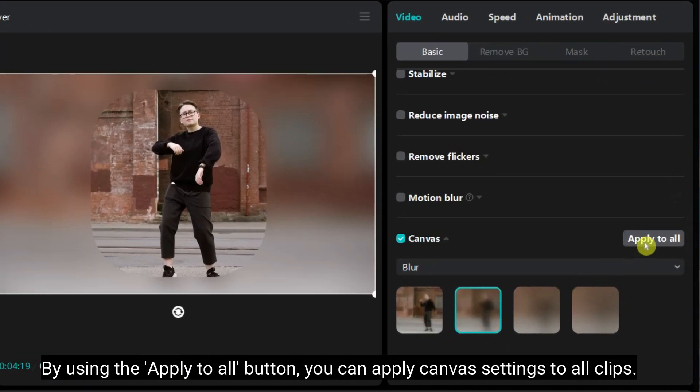By using the apply to all button, you can apply canvas settings to all clips.